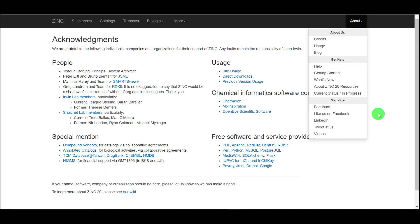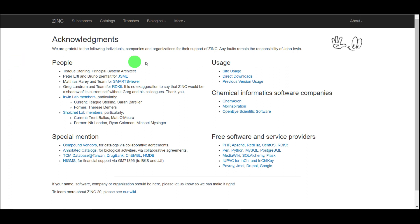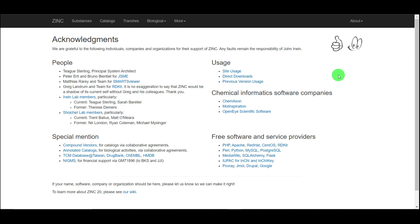So we have explored the ZINC database in detail — ZINC 20 with many new things, ZINC 12, ZINC 15, and now ZINC 20. I want you to explore the database. If you want to find a compound, you can download it — just type the name of the compound, and if it is available in the ZINC database you can directly download the structure.